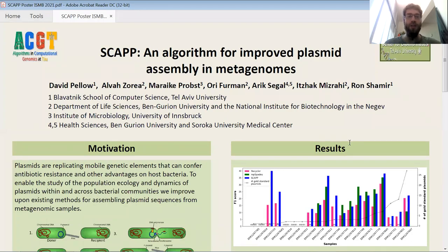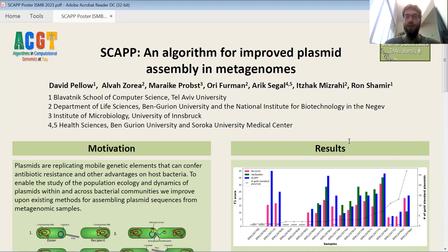Hi, I'm David, a PhD student at Tel Aviv University. I'm going to be presenting our work on assembling plasmids in metagenomes. This is joint work with the Mizrahi Lab at Ben Gurion University, and it was recently published in BMC Microbiome. I'll also be presenting this work at the Microbiome Track on Thursday at 2:20.